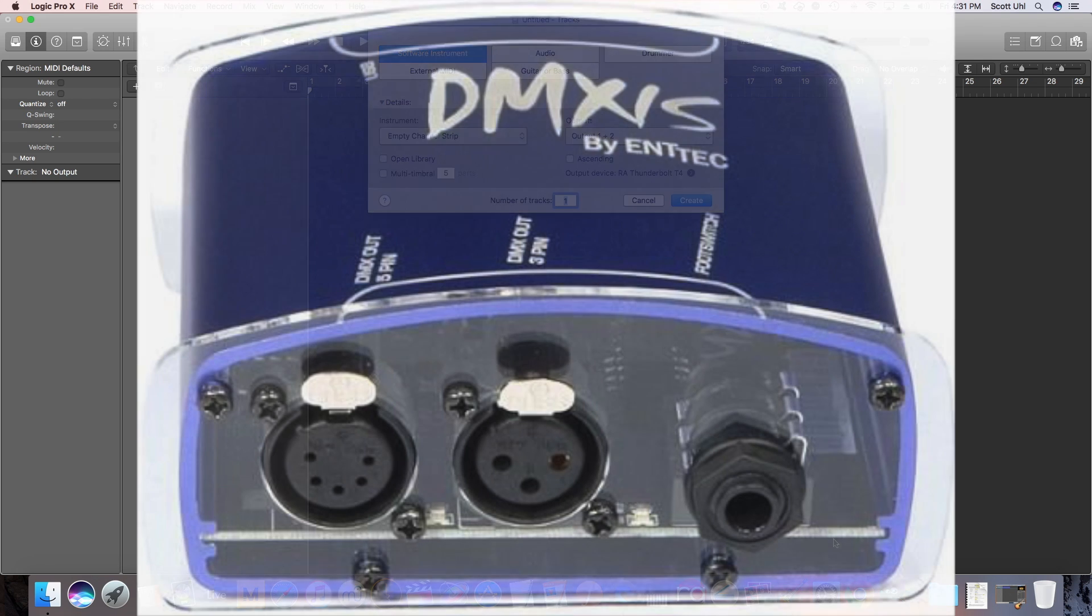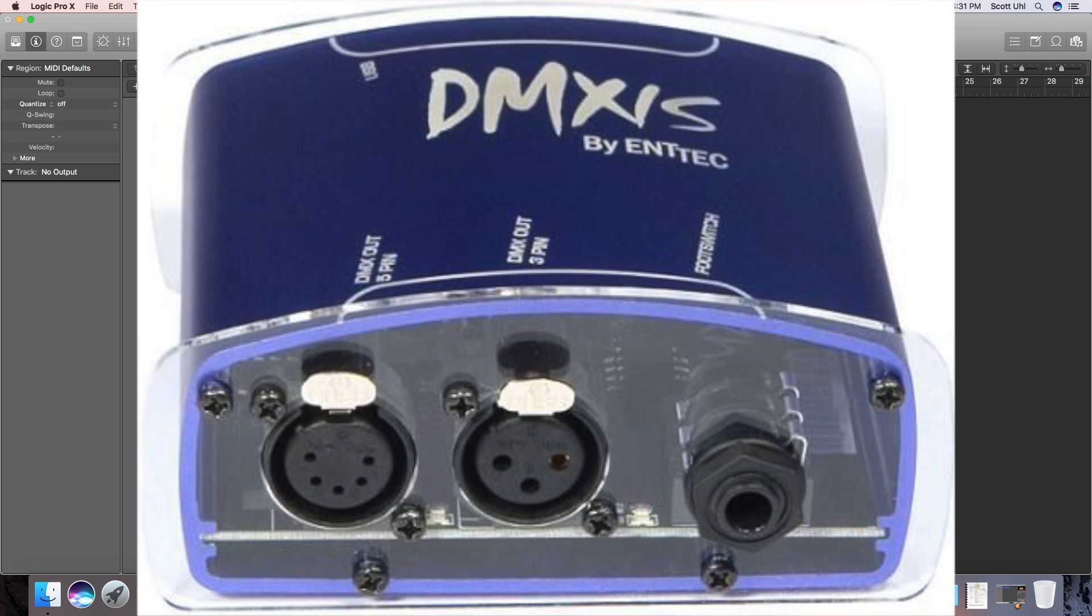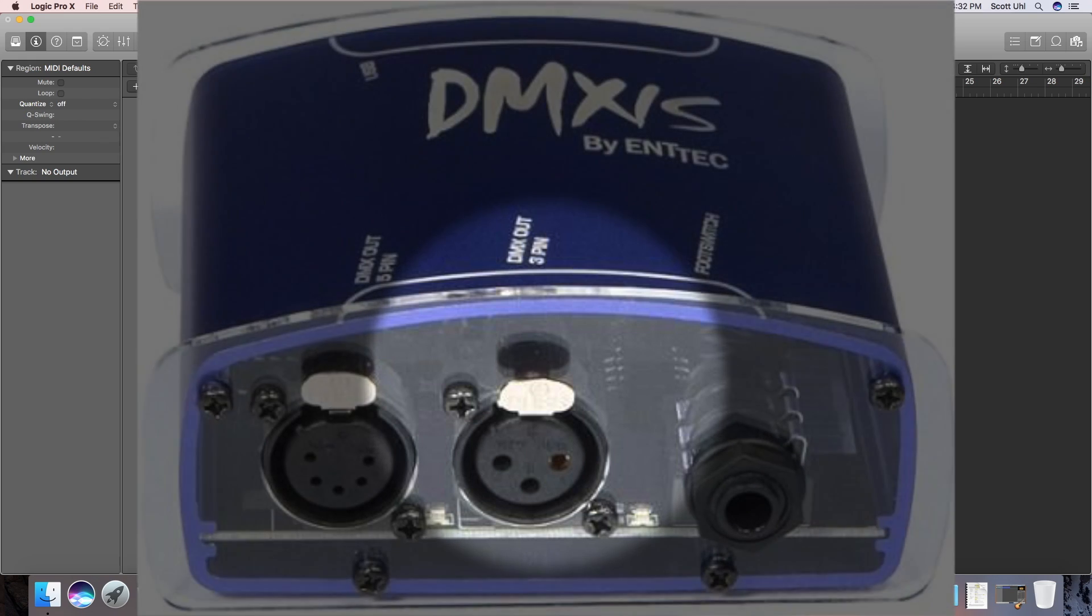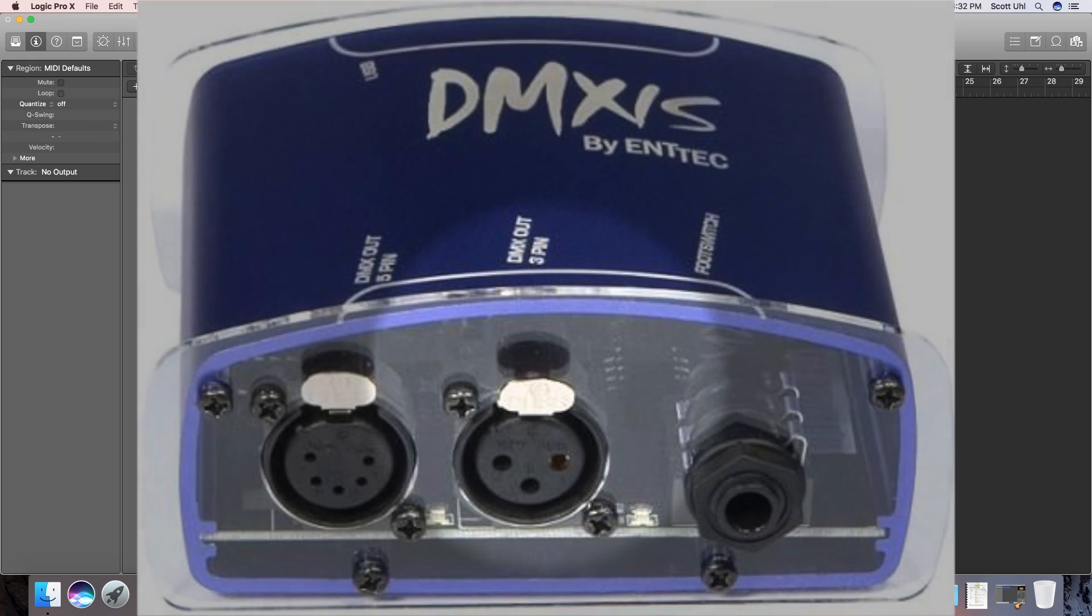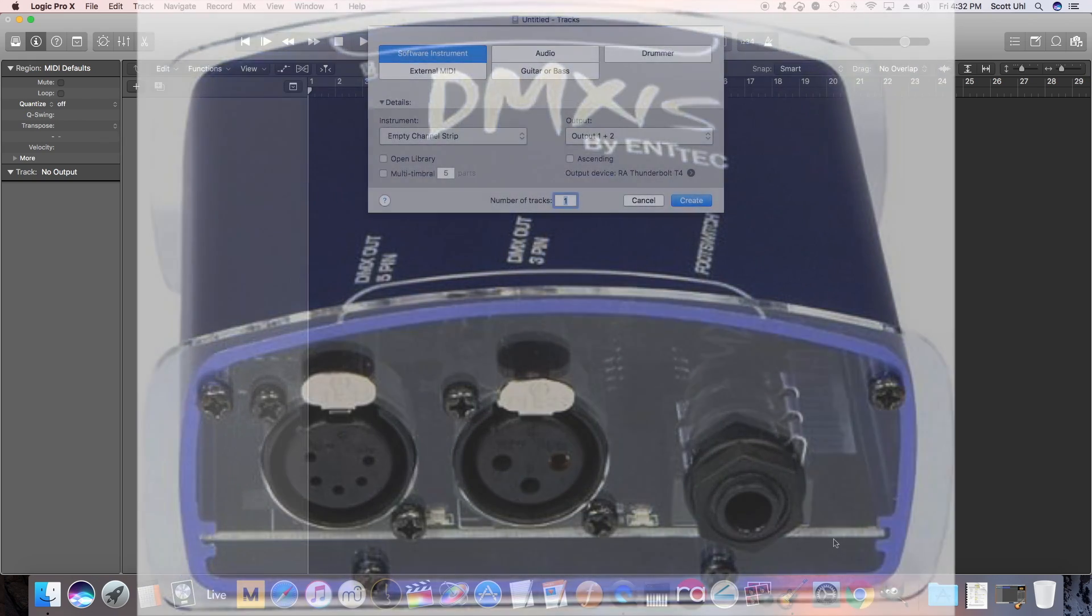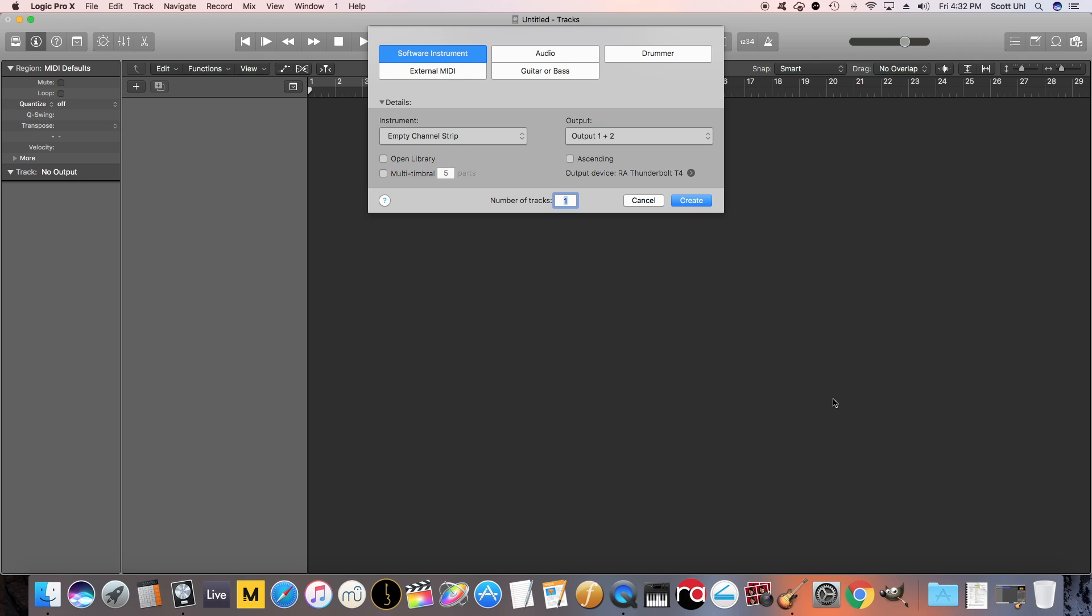Anyway, so DMX connects to your computer via USB, and then it has inputs on the front for a 5-pin or a 3-pin DMX cable, and you just connect those cables to your lights and run it from there. So how do we get it to work in Logic?